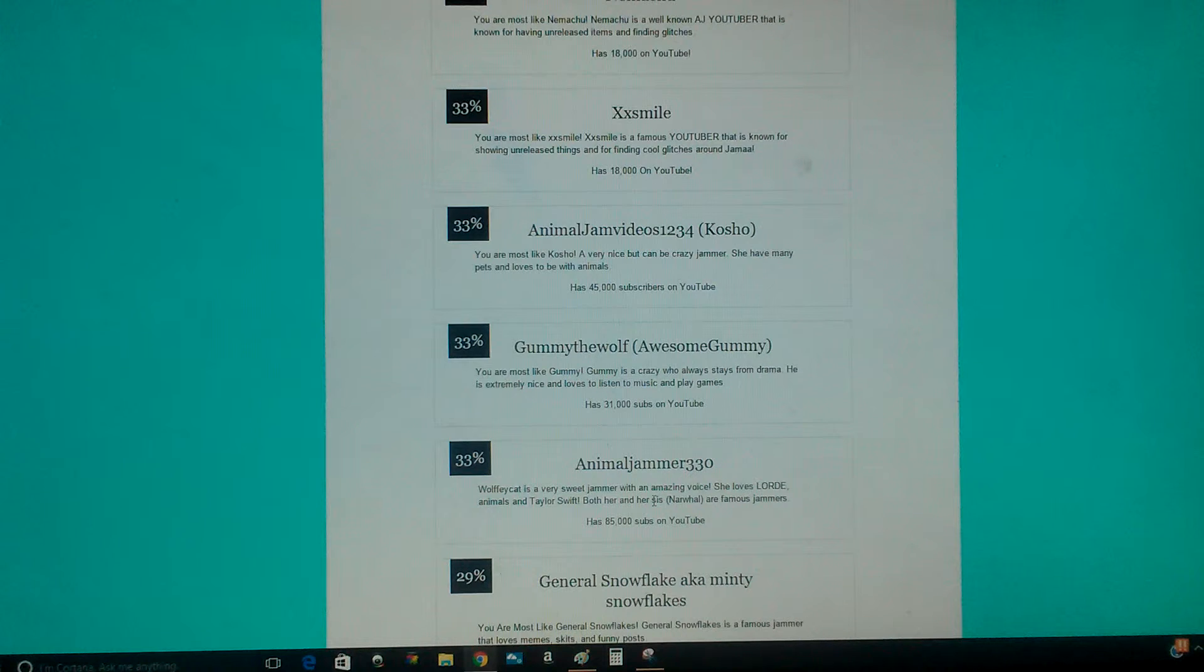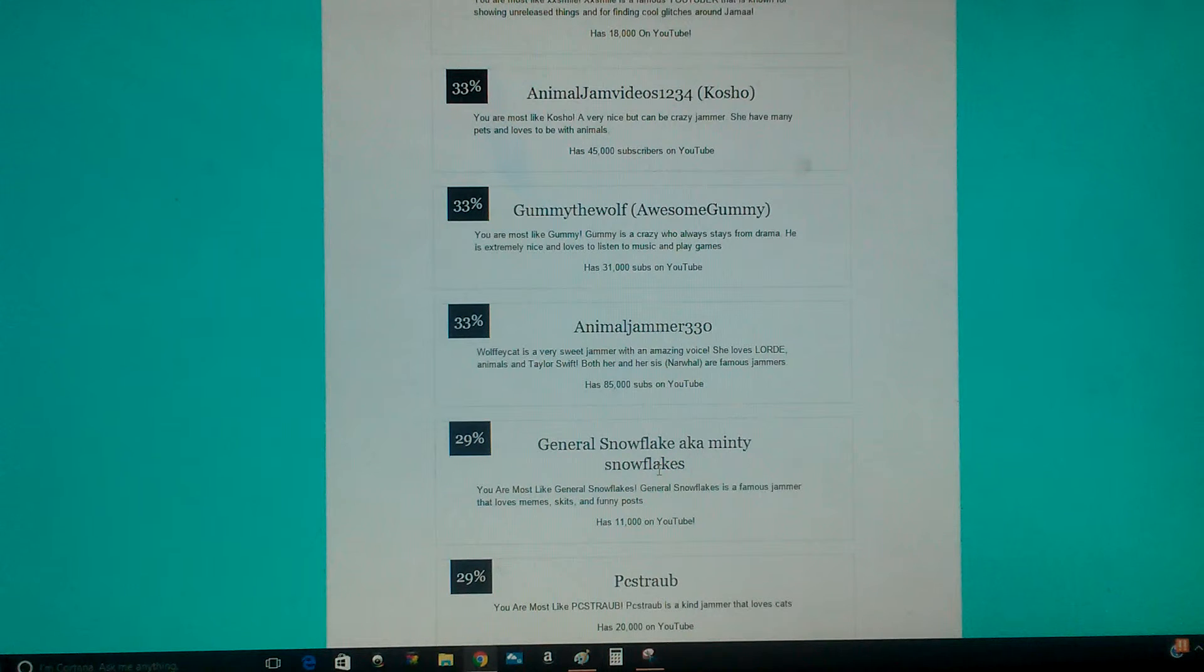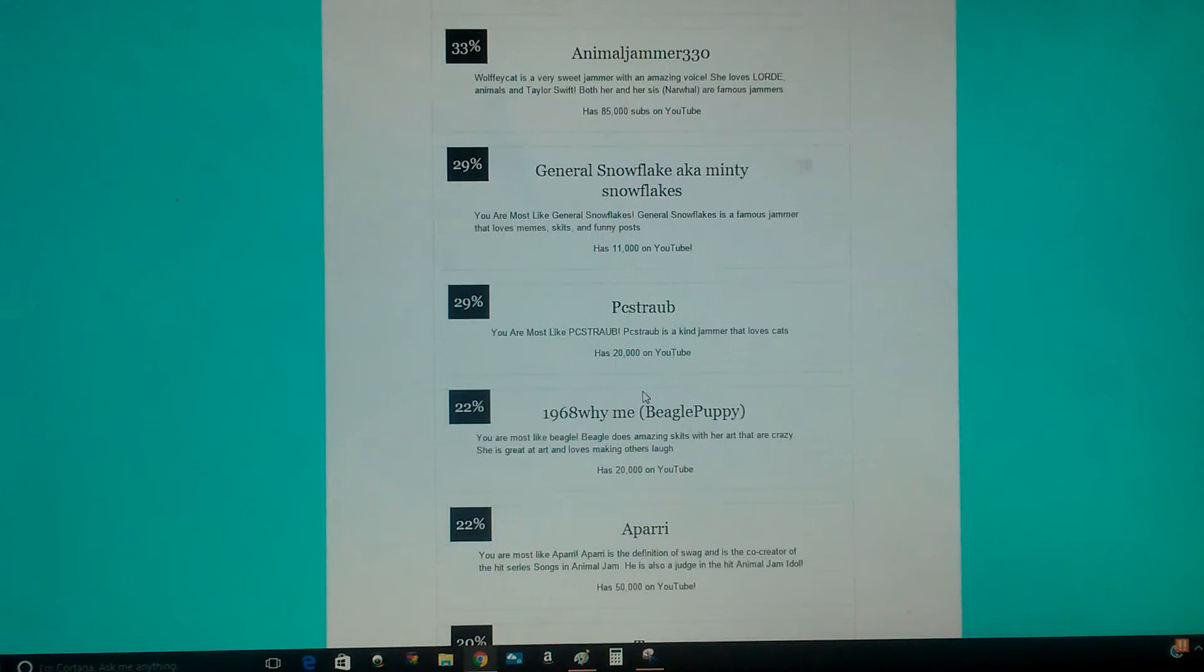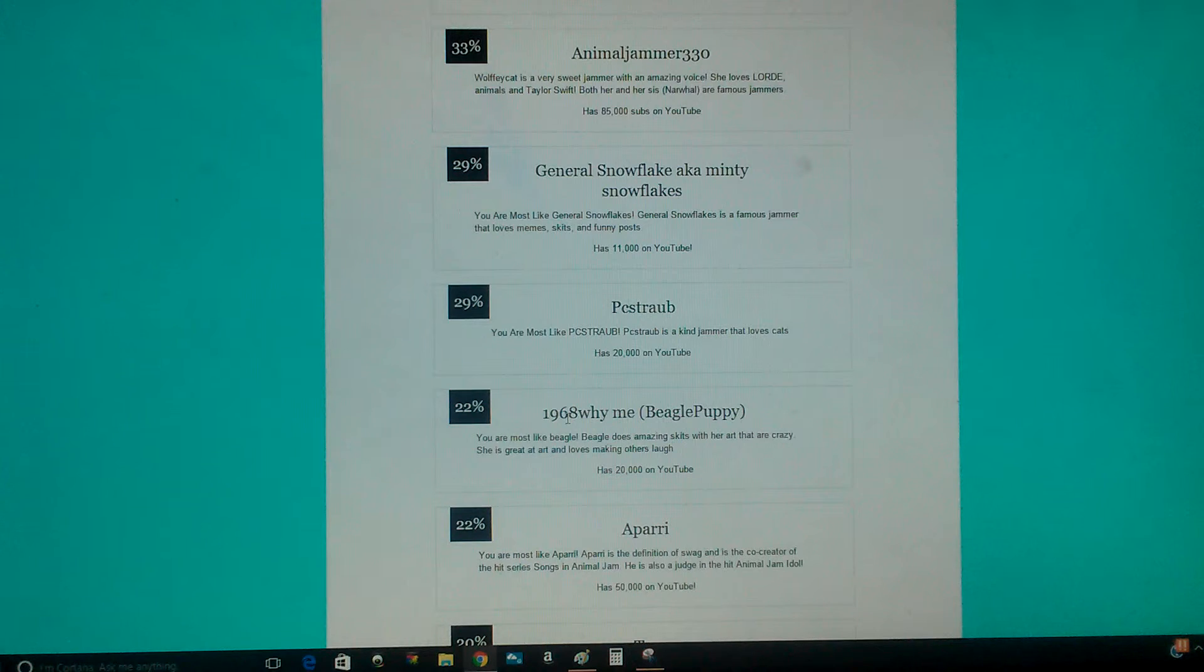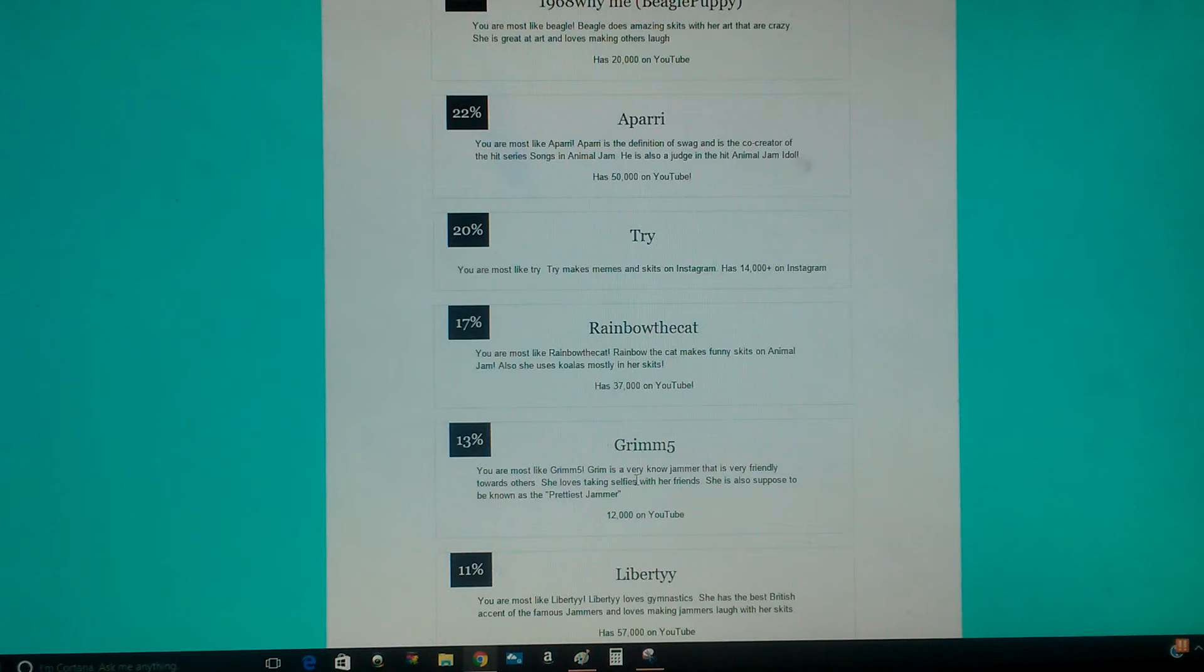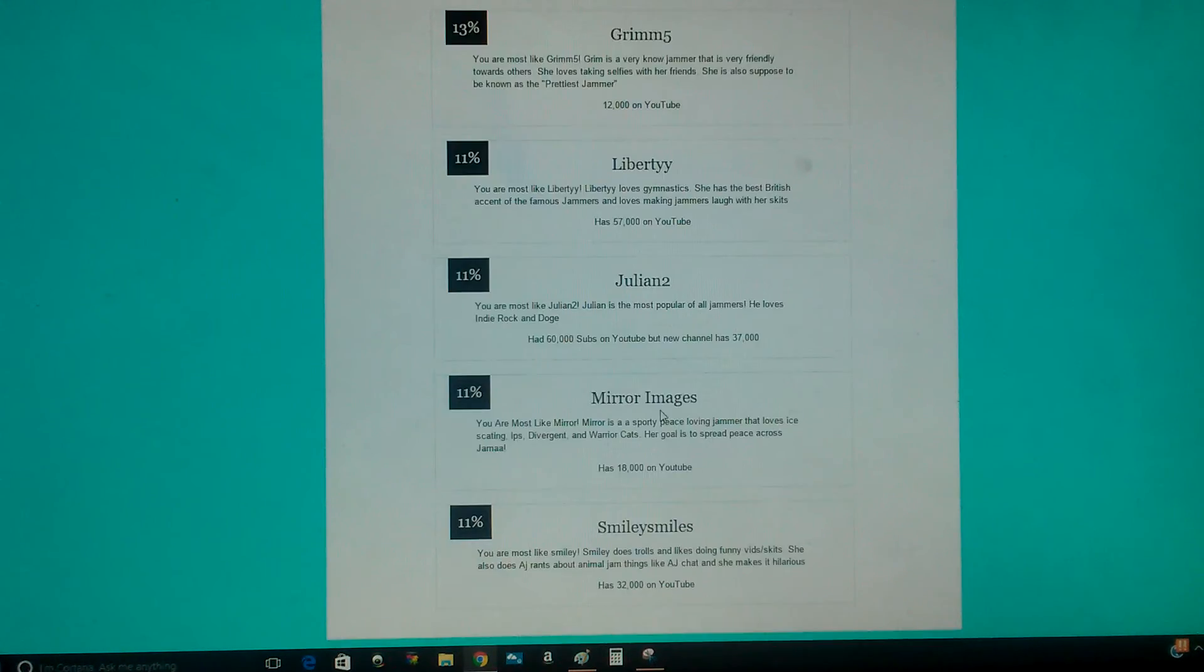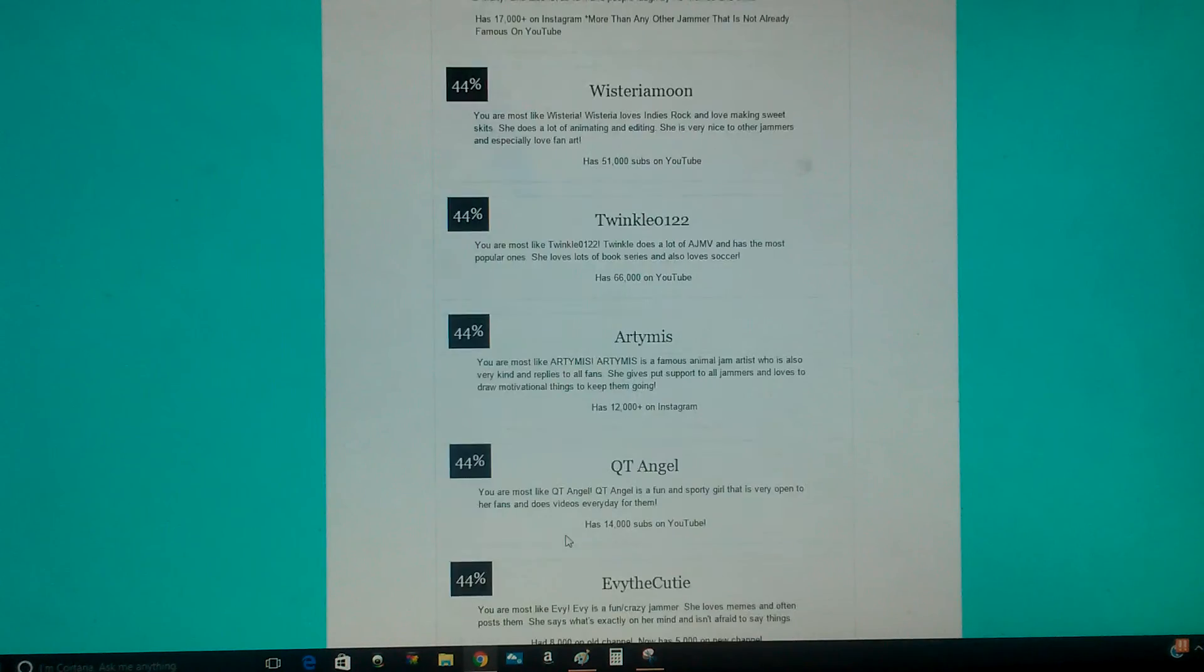Sorry guys, my animals. Wolfie Cat, General Snowflake aka Minty Snowflakes, PC Strab, 1968 Why Me, Beagle Puppy, Aparri, Triay, Rainbow the Cat, Grandma 5, LibertyWings, Julian 2, Mirror Images, Smiley Smiles. I hate Smiley Smiles. Alright.